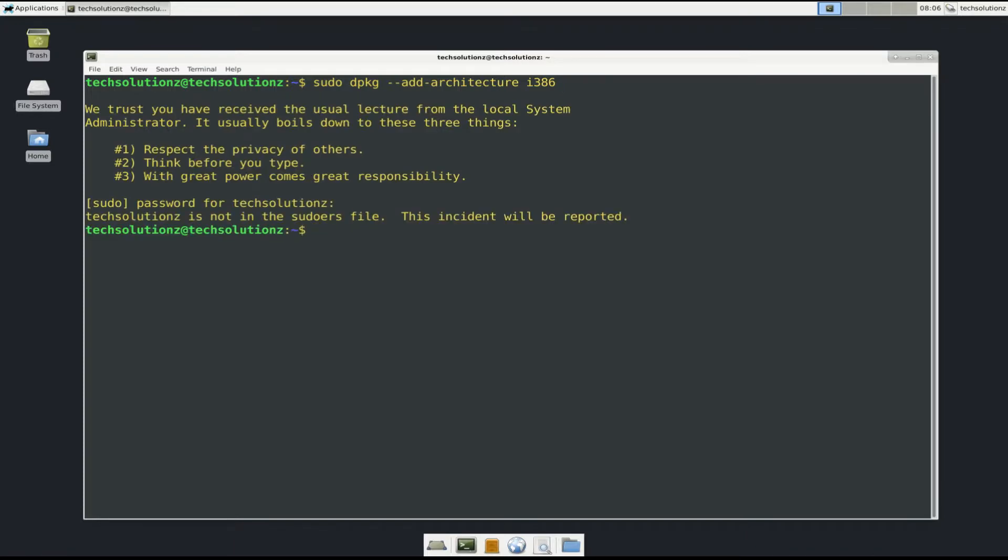You can see that terminal returned with the user Tech Solutions is not in the sudoers file. Let's add our user to sudoers on Debian 10.